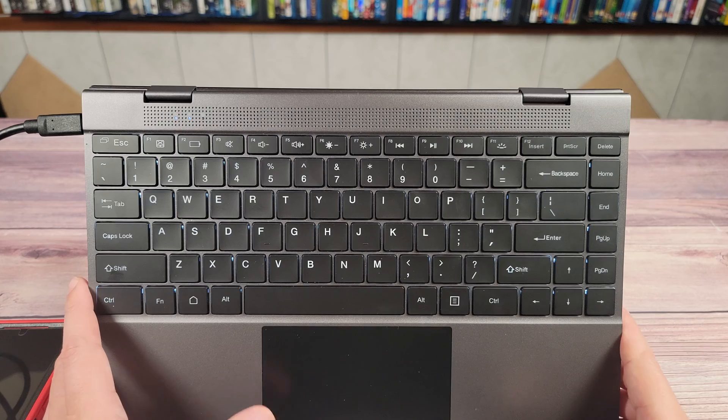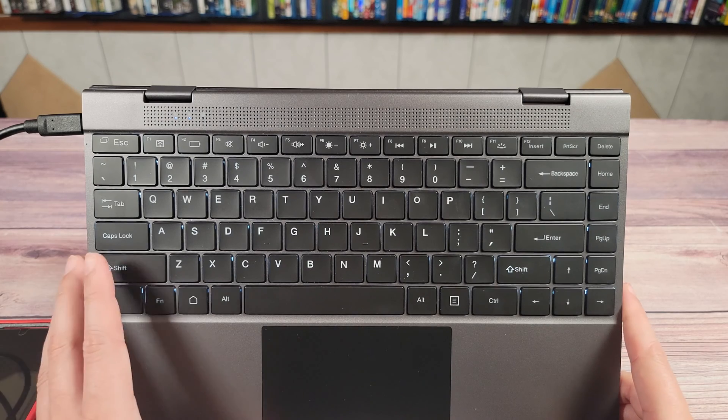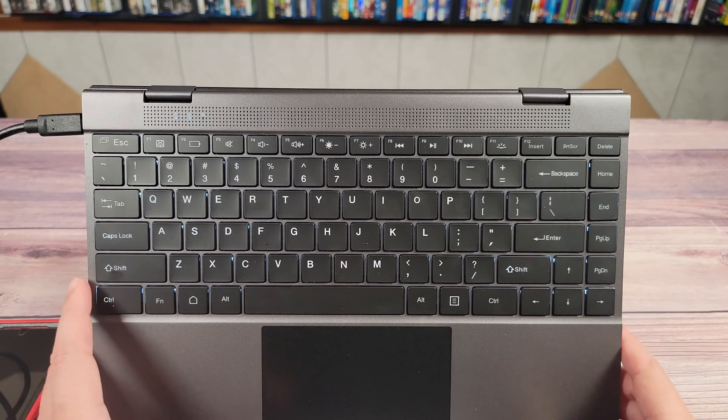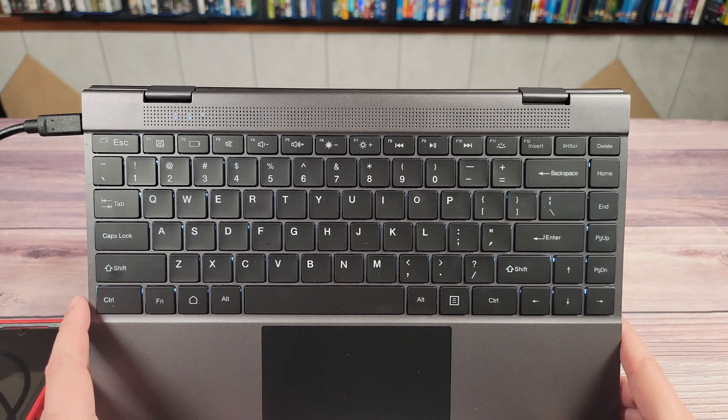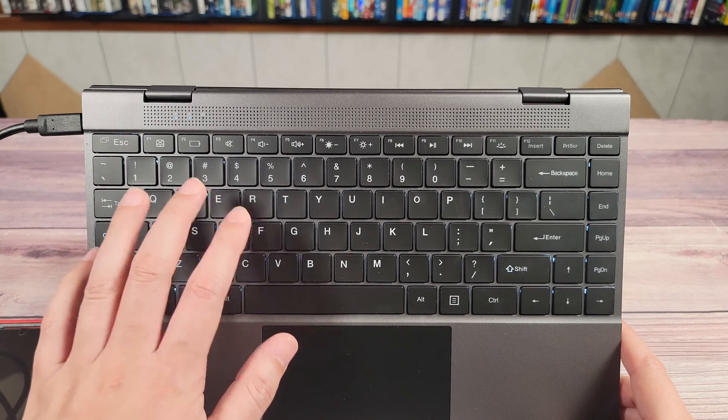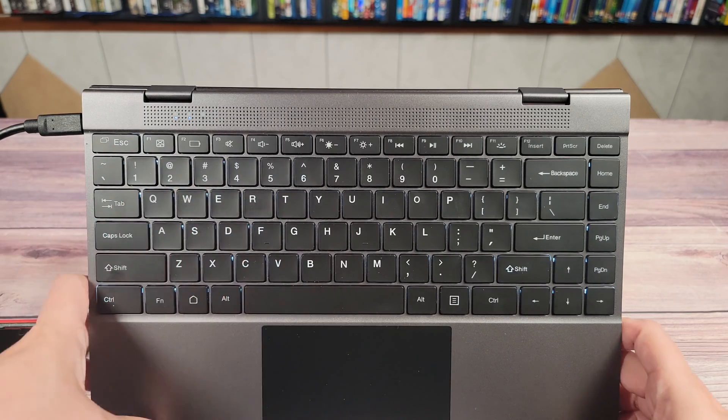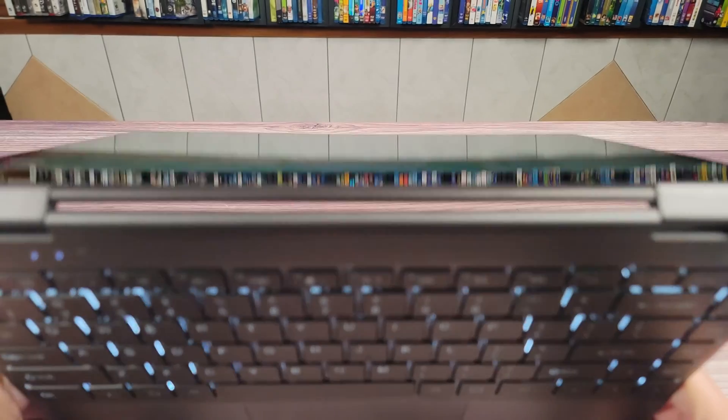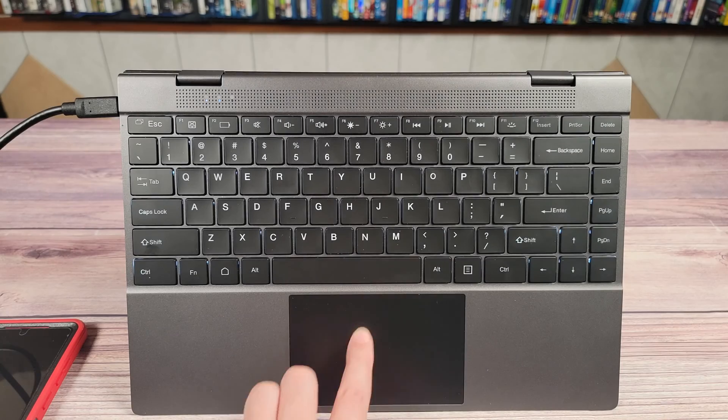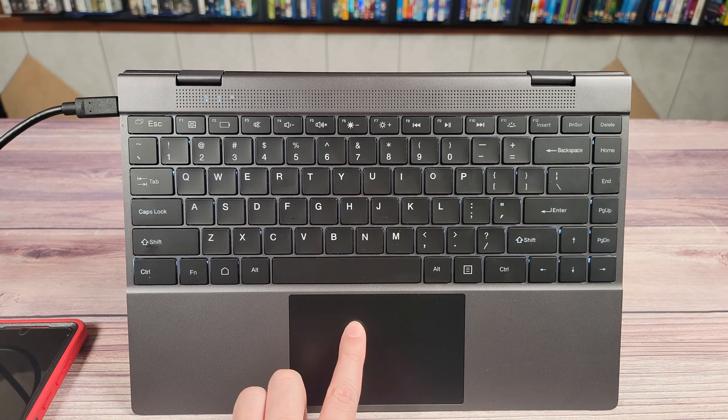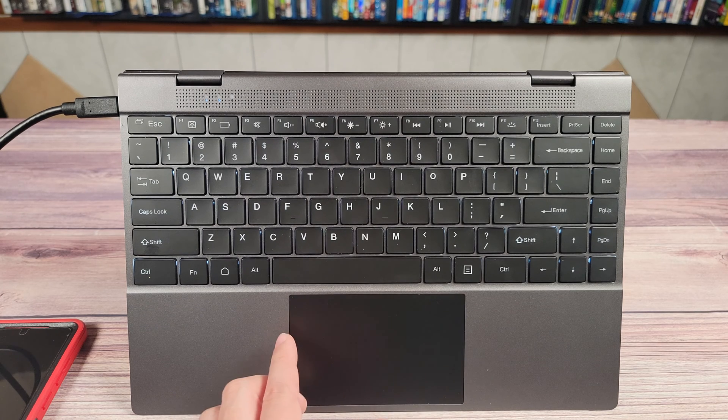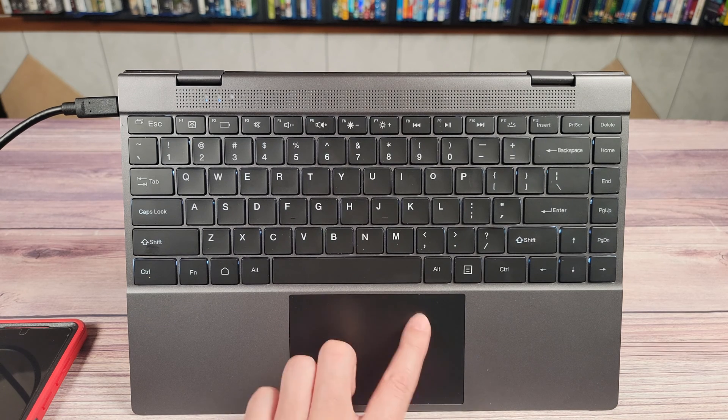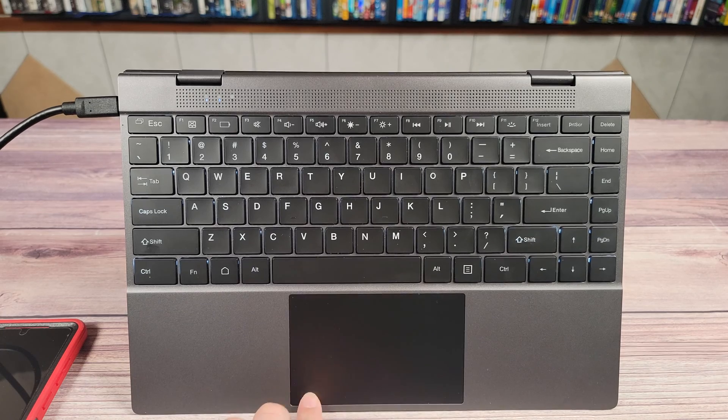The keyboard here does have full-size keys, so none of those cramped-up smaller keys some of these other laptops include, and the keys overall feel good with a nice travel too. As a nice bonus, the keyboard does feature a keyboard backlight as well. The mouse is definitely not as good as something you'll see on a MacBook Pro, but at the same time, it's also not as bad as a lot of these mice that come on Windows laptops either.